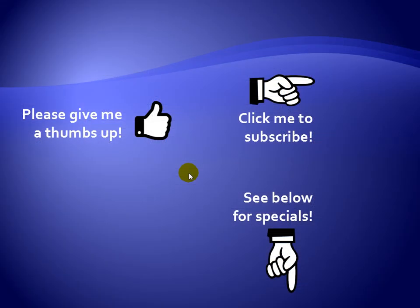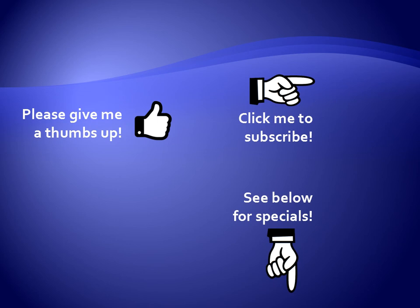Thanks for watching. Hey, as a quick reminder, if you like my video, please give it a thumbs up. You can also click on me and subscribe to my channel to get notified of the latest videos, and for great specials on my products, please see the description below this video.